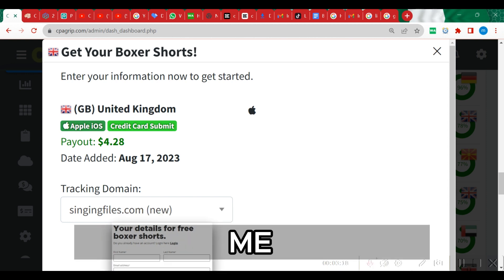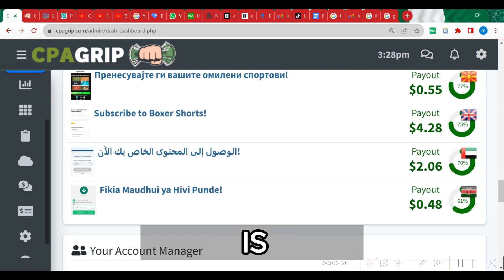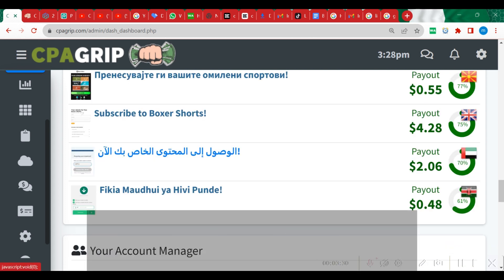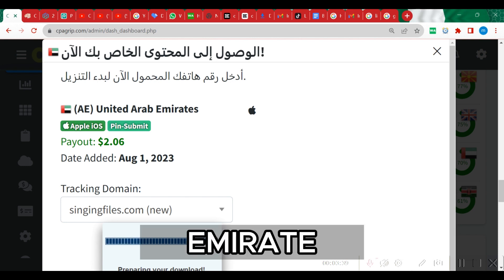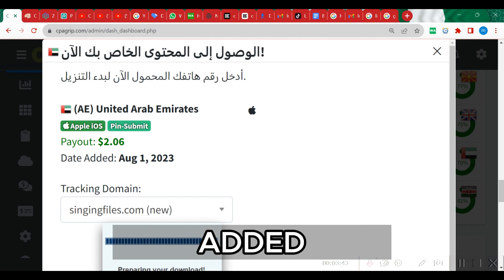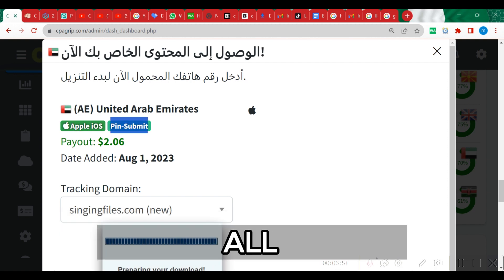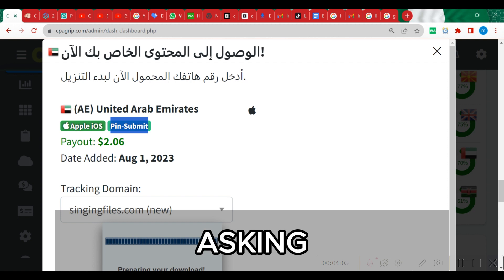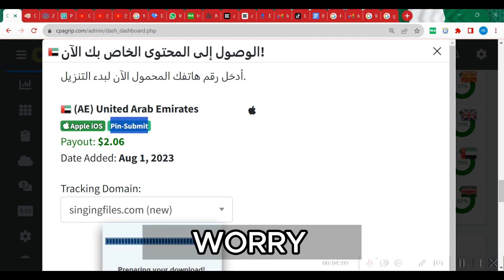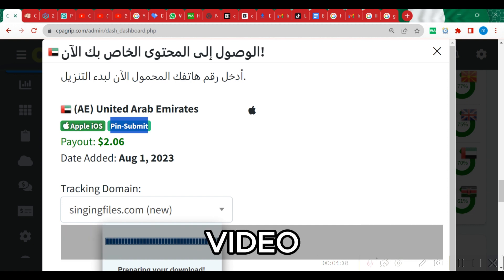Let me close this and show you something that will amaze you. If you look for an offer that is changing country or language, for example this offer from United Arab Emirates will pay you $2.06 and was also added August 1st 2023, requiring an iOS Apple device. This is a PIN submit offer - all you need to get a conversion is to provide a phone number, which must be a United Arab Emirates phone number. I made a video on this channel that teaches you exactly how to generate phone numbers - check the playlist below.